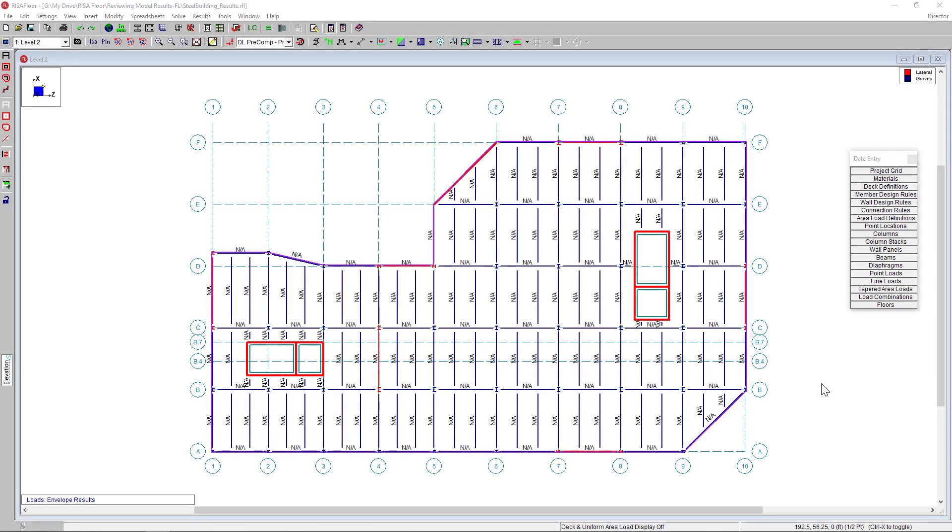RISO Floor utilizes intuitive floor-by-floor model input to design and optimize building systems constructed of composite and non-composite steel, concrete, masonry, wood, and cold-formed steel. In this video, we'll go over how to review our design results in RISO Floor. So let's go ahead and get started.